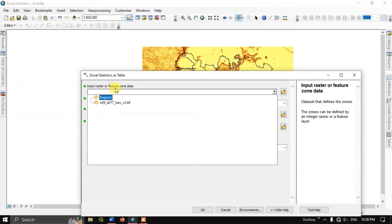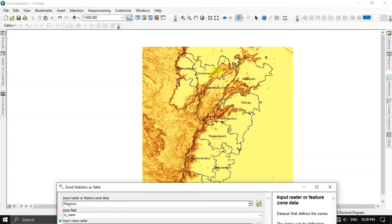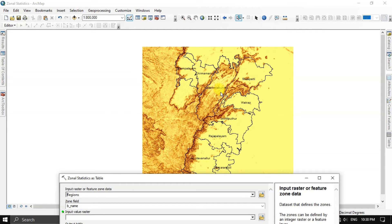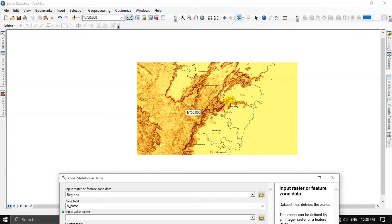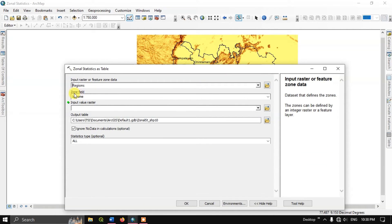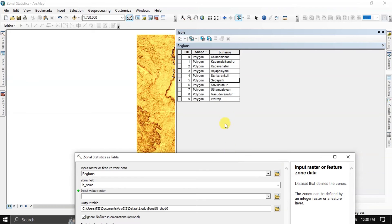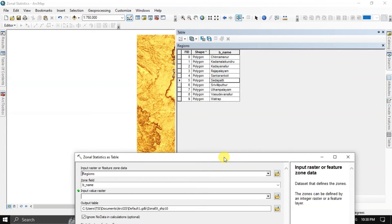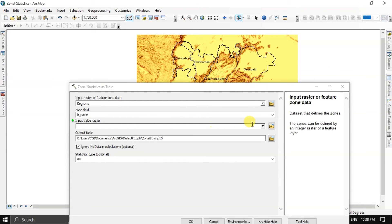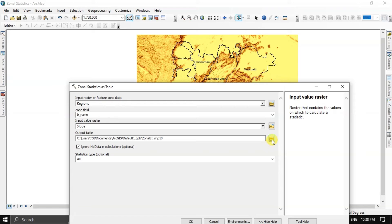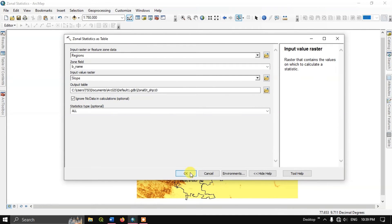Open Zonal Statistics as a Table again. Here the Input Raster or Feature Zone Data is the regions shapefile. These shapefile regions define the zones. The raster cells falling inside each individual feature will be used to calculate statistics. The zone field is B name — that is the name of the administrative boundary. The input value raster will be slope. In the statistics type, I am going to choose all and click OK to begin the process.